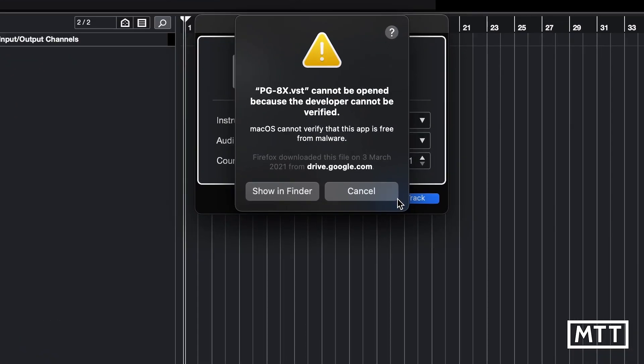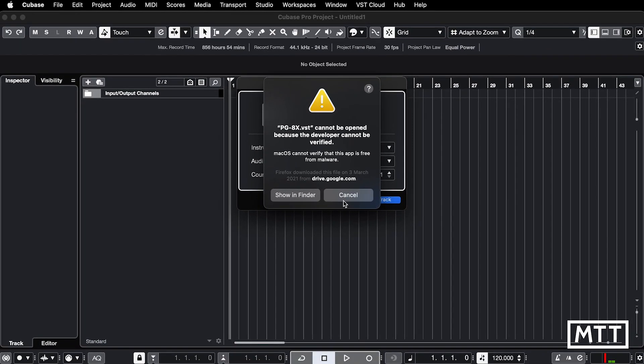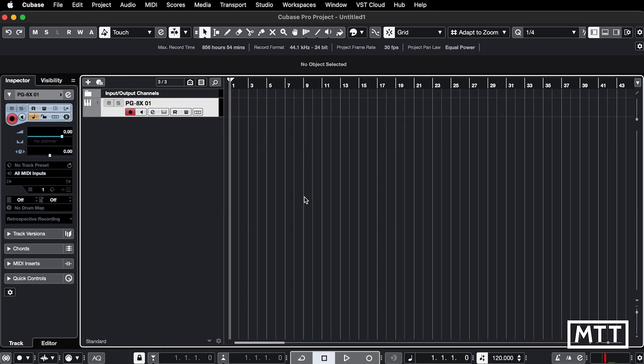So you see we said PG-8X VST cannot be opened because the developer cannot be verified. If you click share and finder, it will take you to where it is.